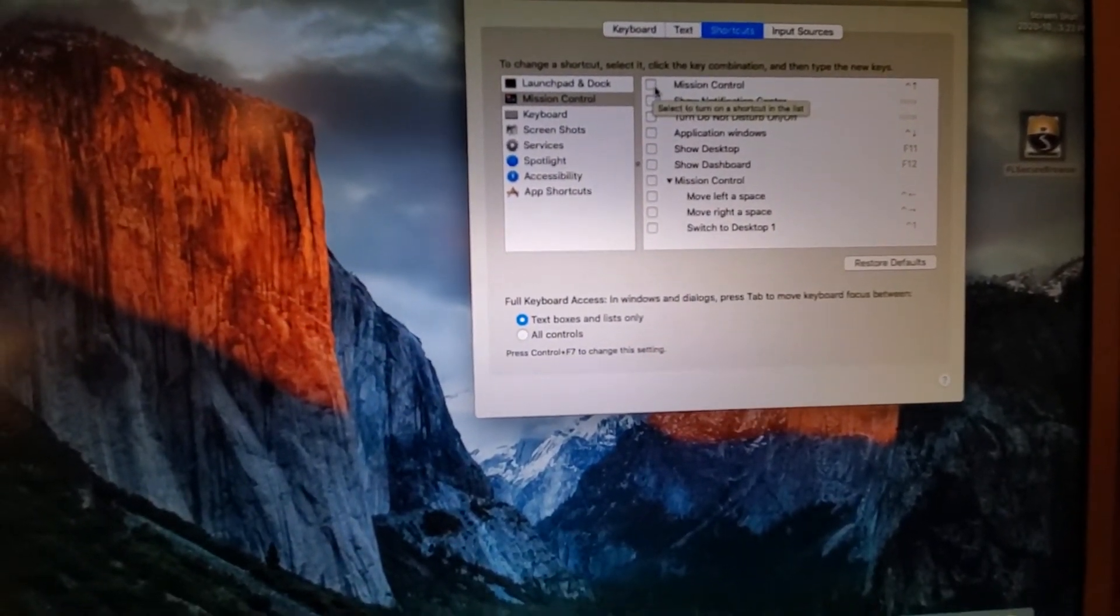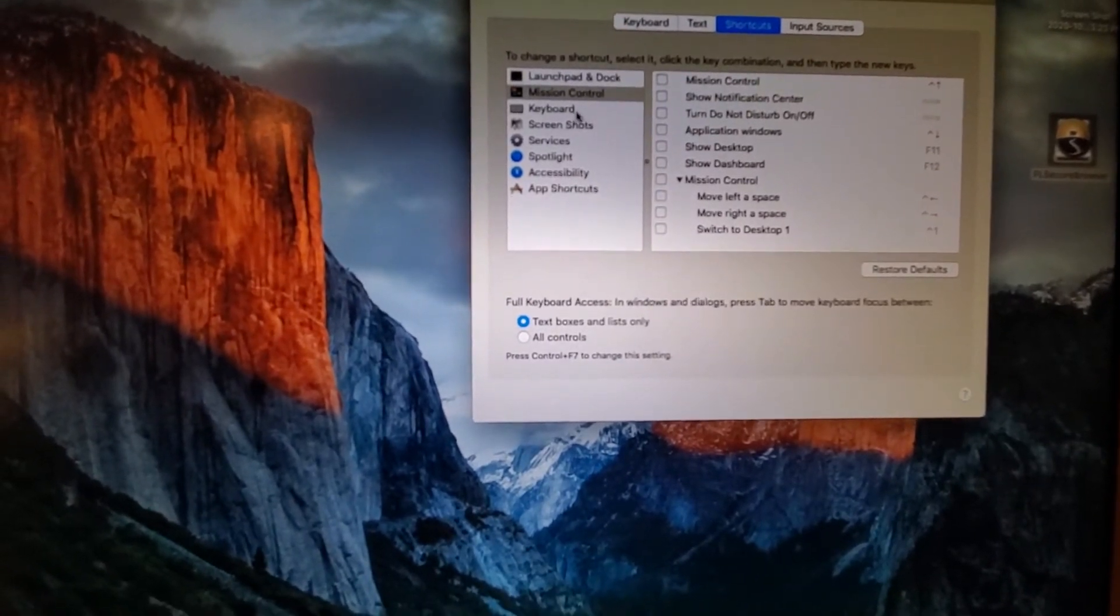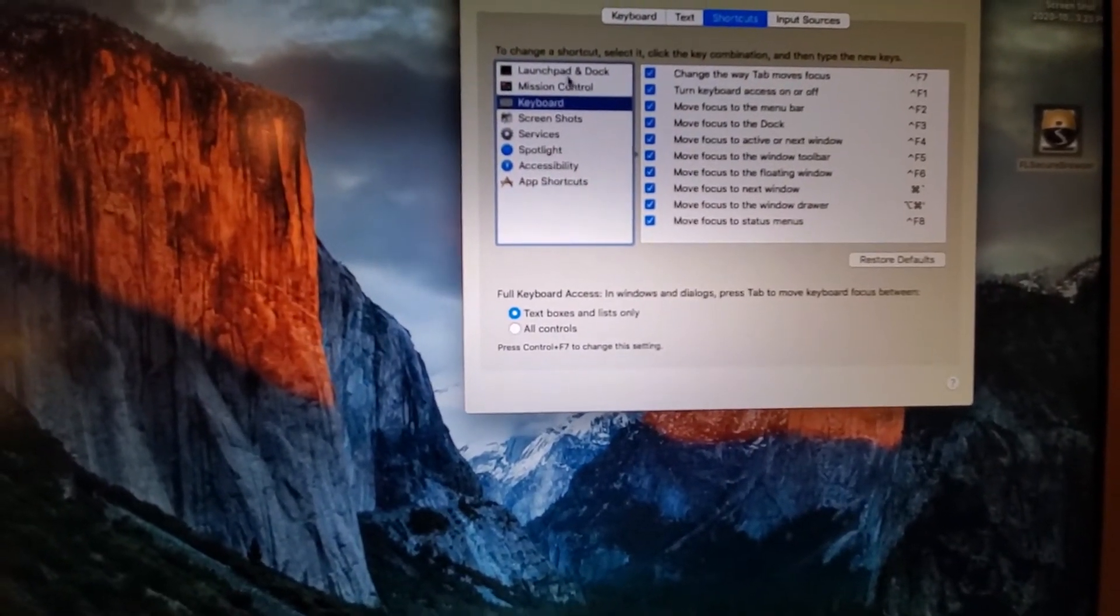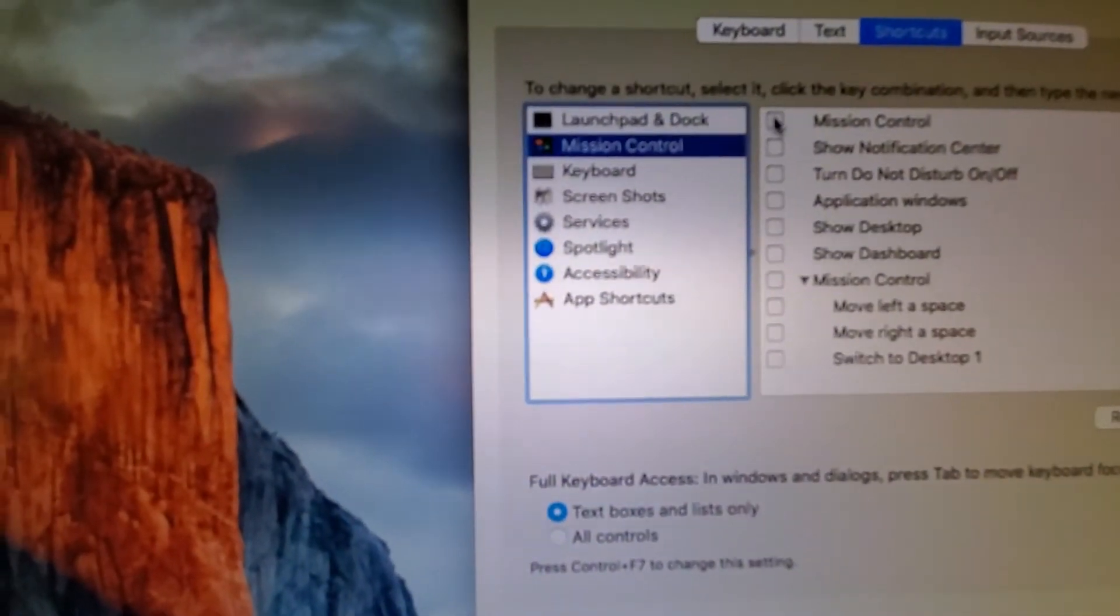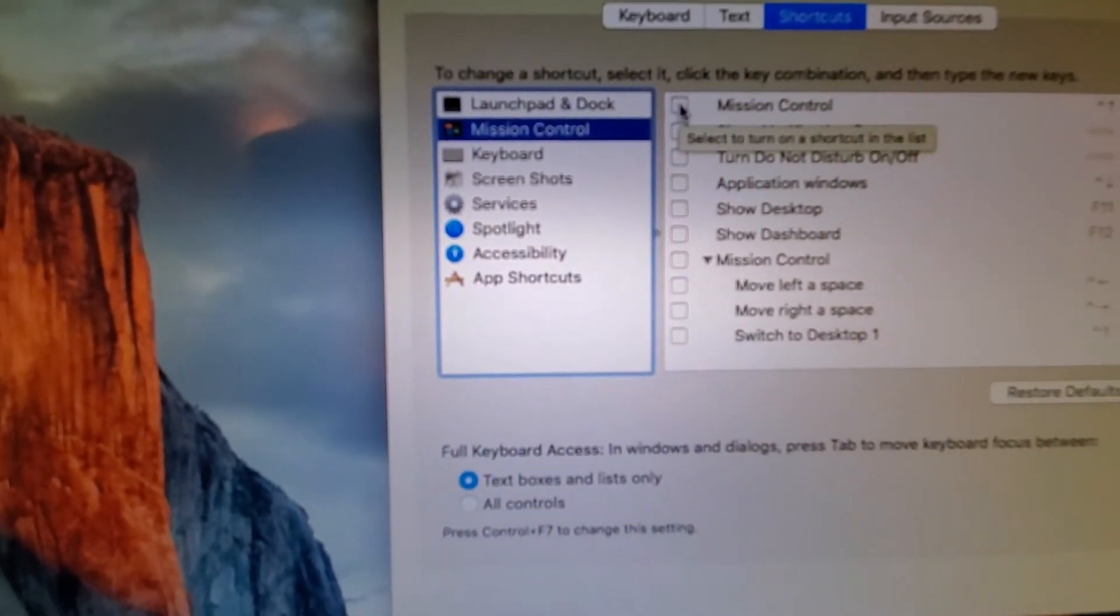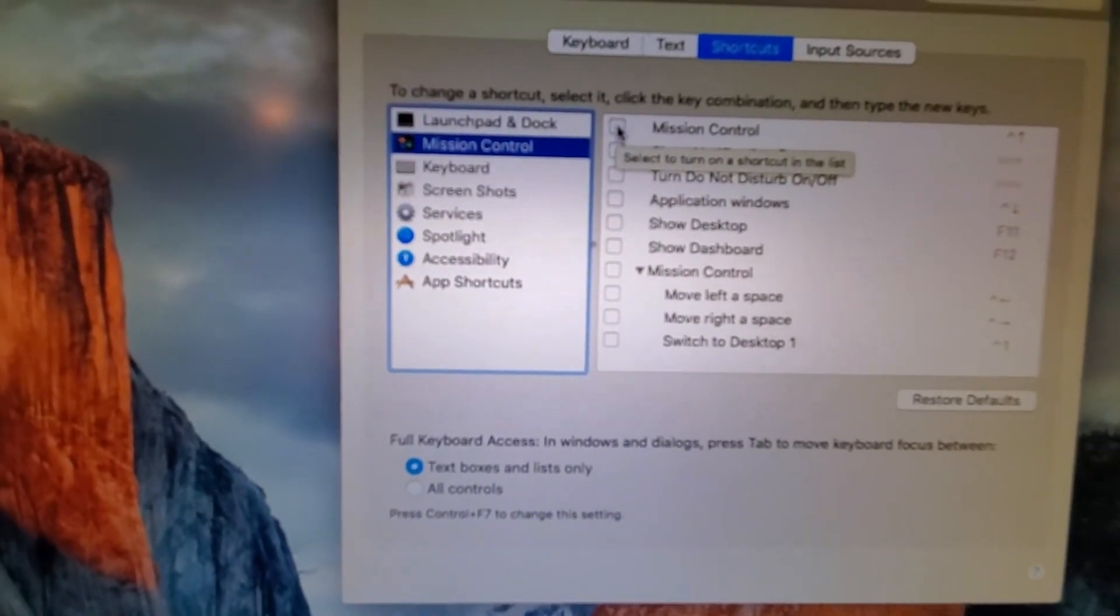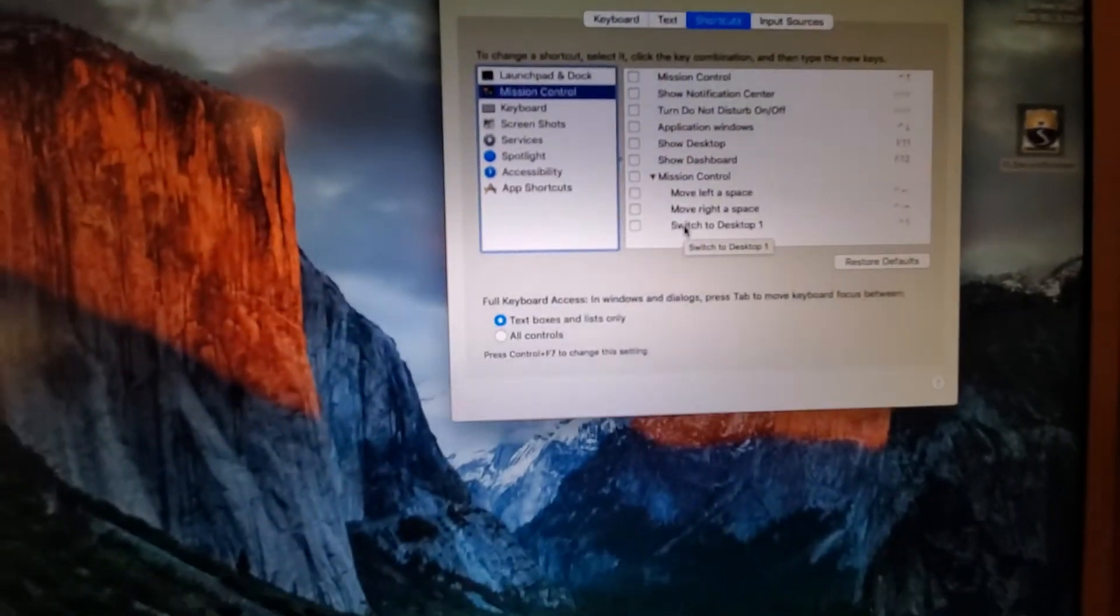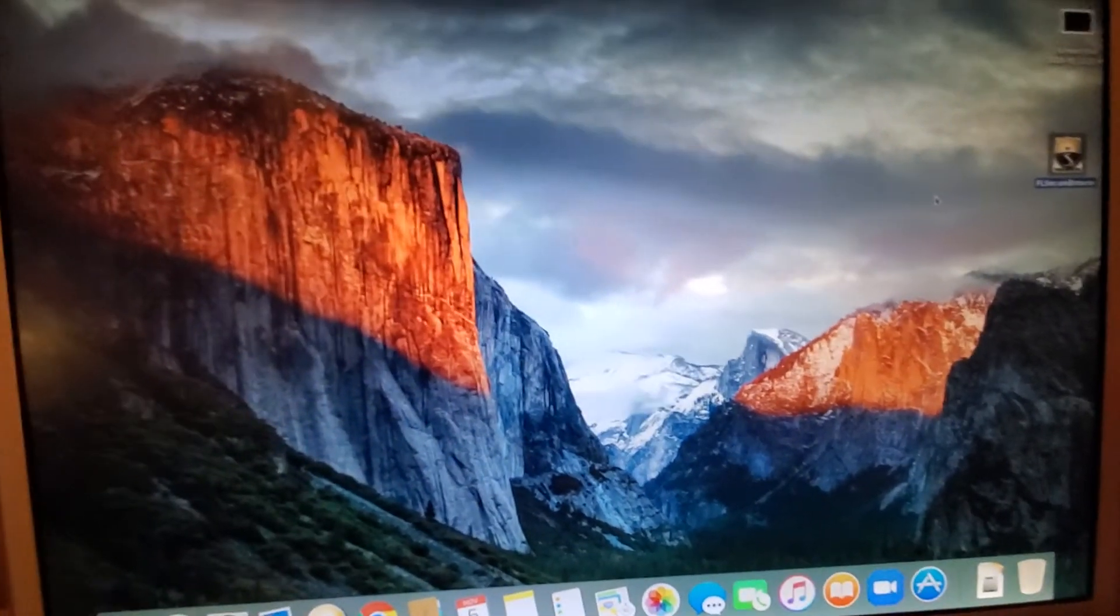Just in case, I unchecked all of them. You can uncheck the first one - maybe it'll work for you. But just in case, I just unchecked all of these, and it worked.